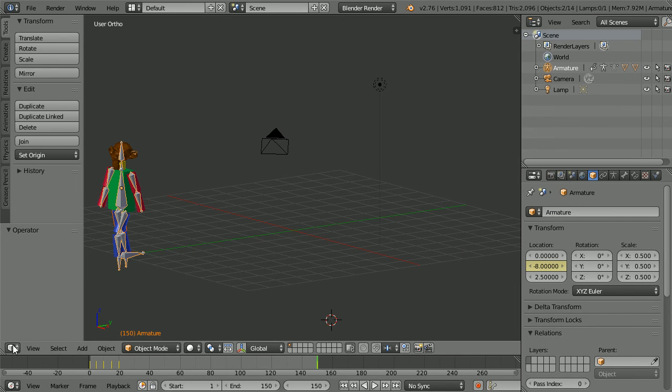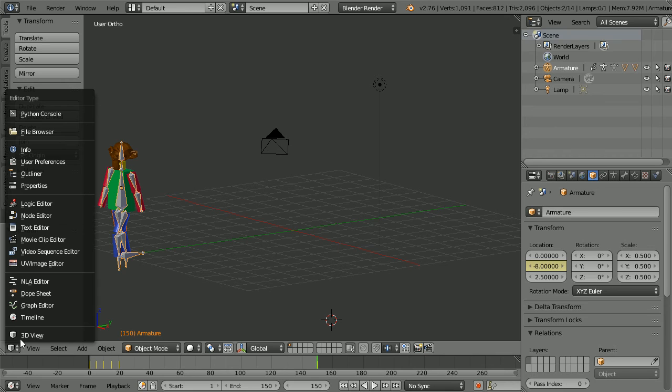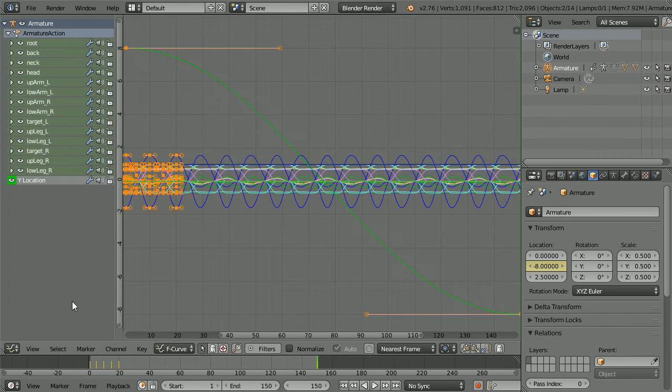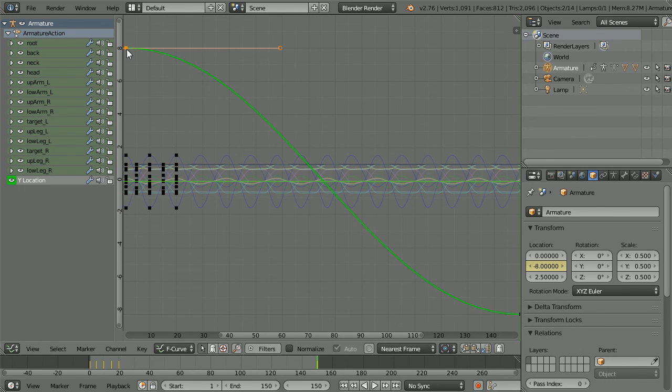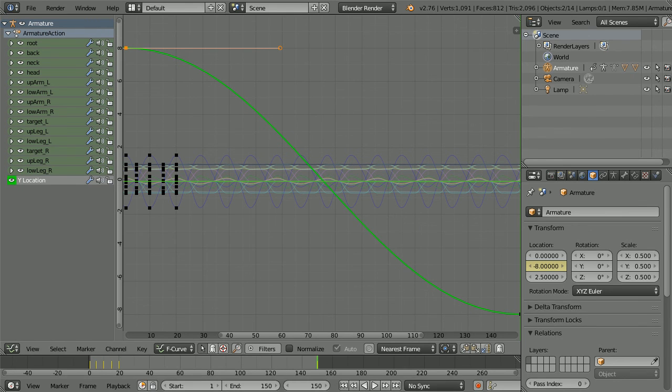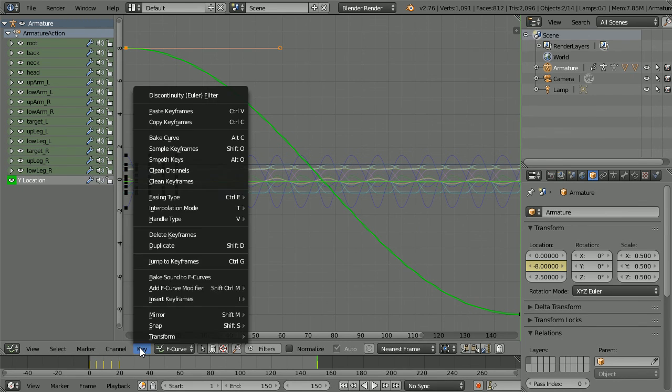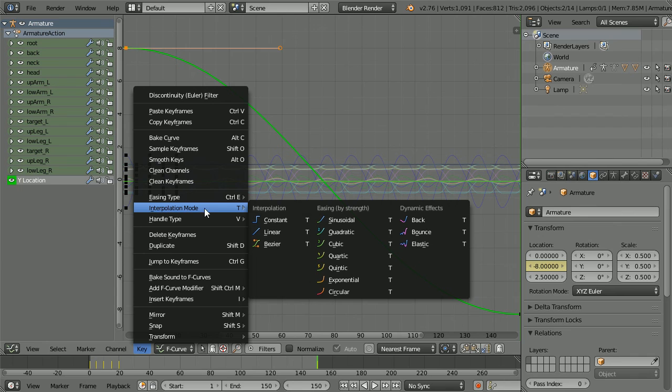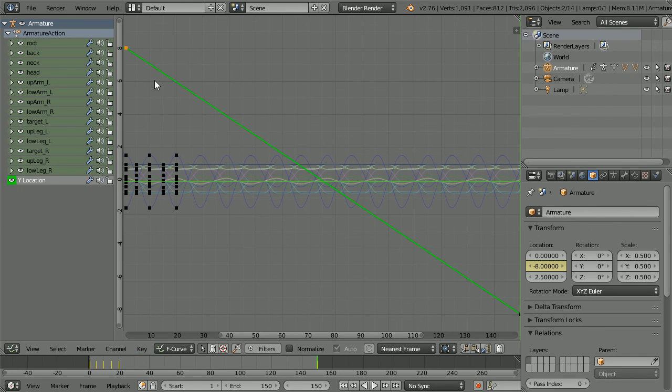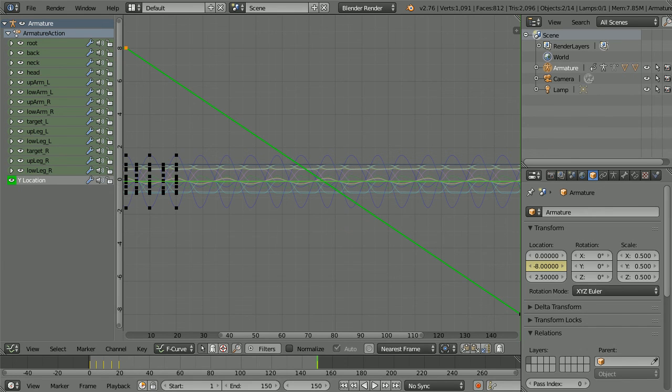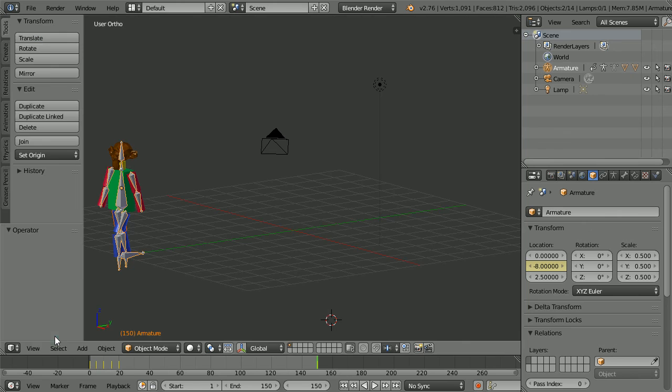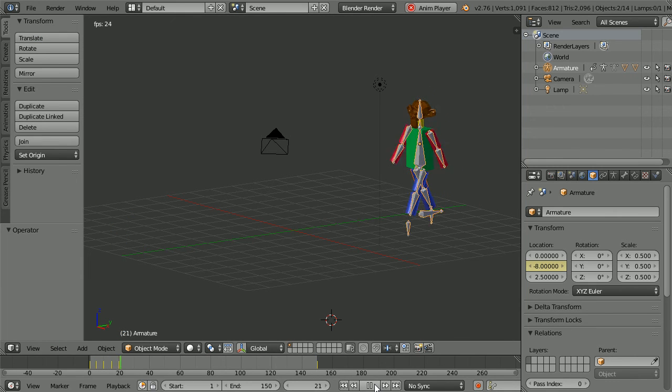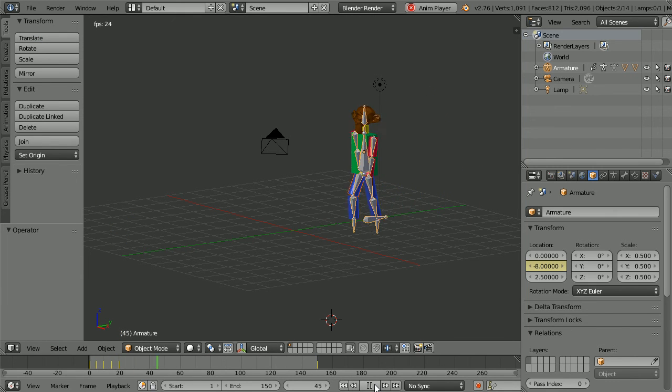Before clicking play, change the 3D view window to a graph editor window. We see the green line for the Y location of the armature. Make sure the keyframe for the Y location is the only one selected. In the key menu, set the interpolation mode to linear. Now the armature will travel at a constant speed as the walk cycle is repeated. Change the window back to 3D view and click play and the character walks forwards.